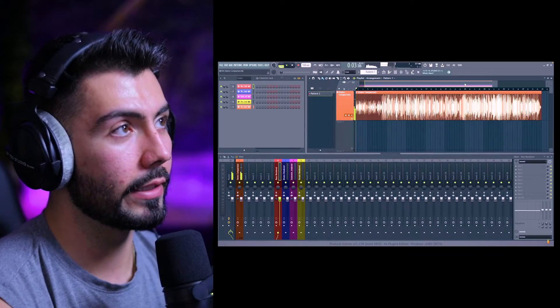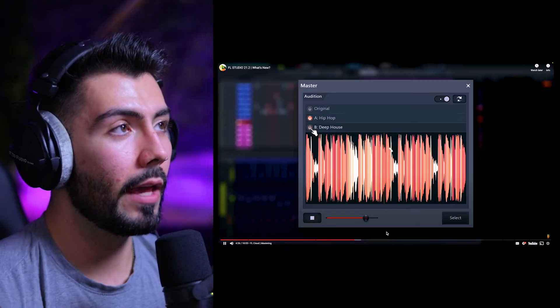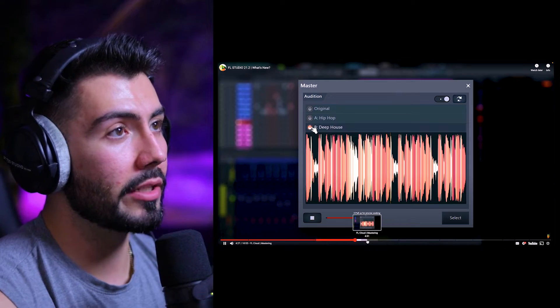Alright, it is the time that we have all been waiting for. In the last video, we reacted to some of the new features of FL Studio 21.2, but now it's time to put that into practice and dive on into FL Studio.